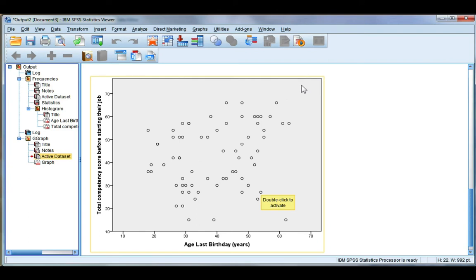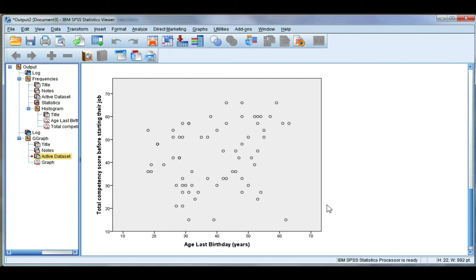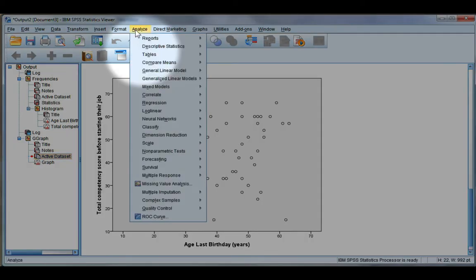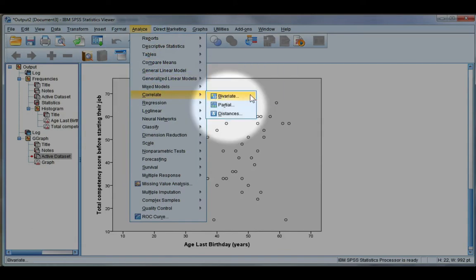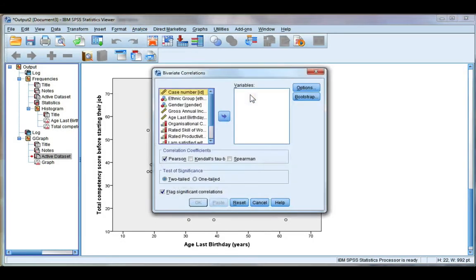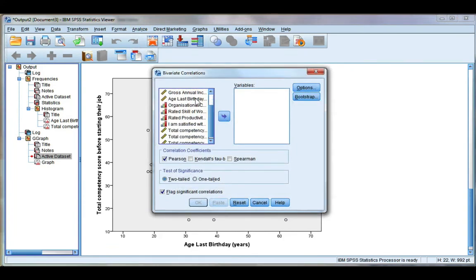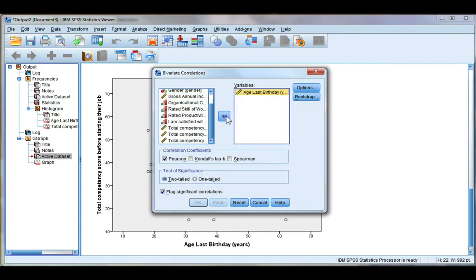And this is roughly speaking a linear relationship, so we're good to do our test. Let's go ahead from the analyze menu, and you can do this from the output or the data file. If we go down to correlate and choose bivariate, we're going to put in our two variables, age and competency.